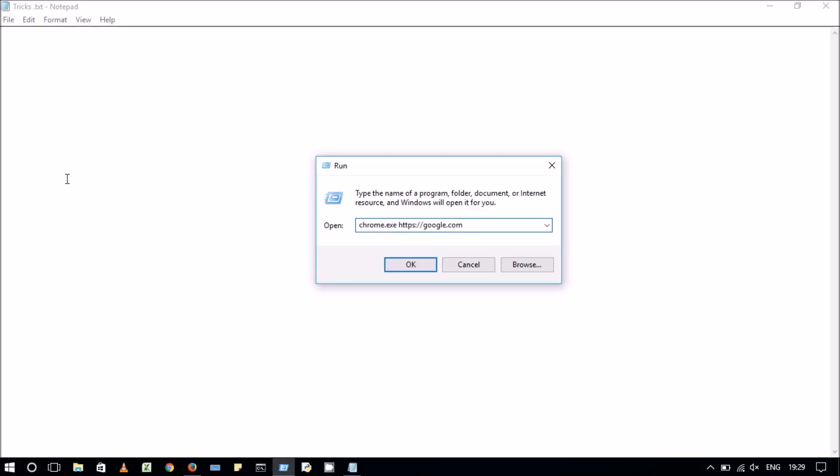As you can see, in this command, the google.com website will open in the Chrome browser. The command is similar. You can change the browser name and also the website that you want to open.